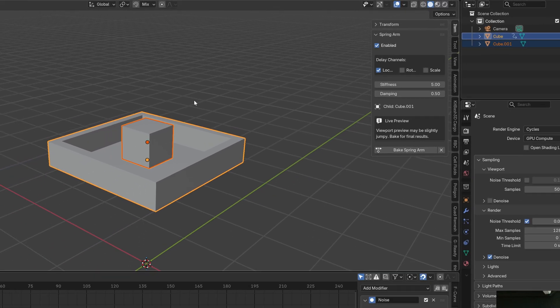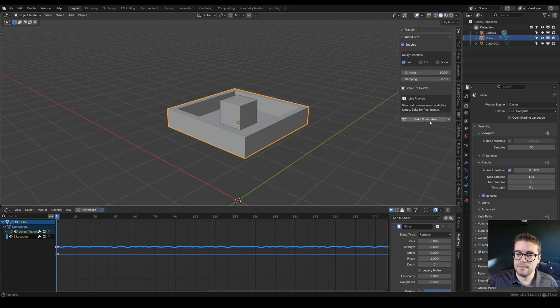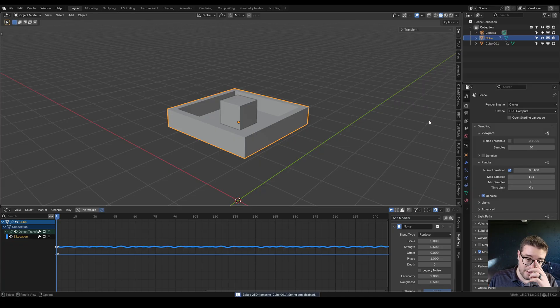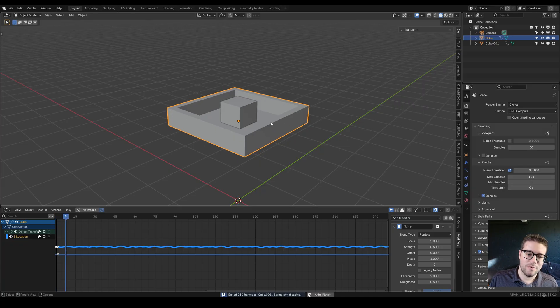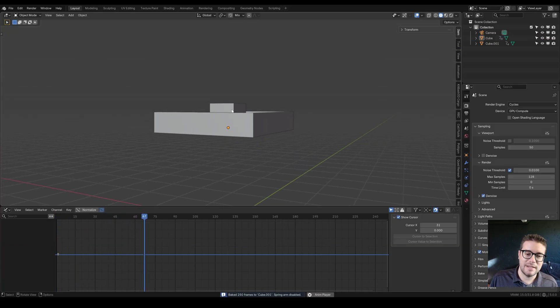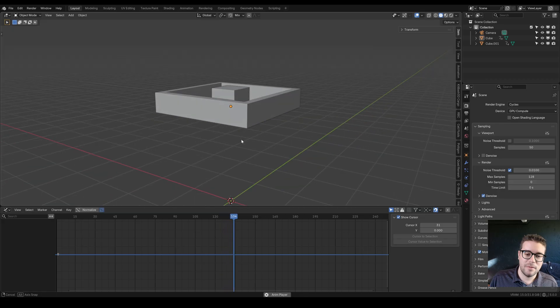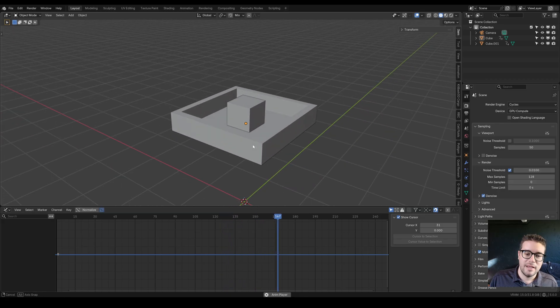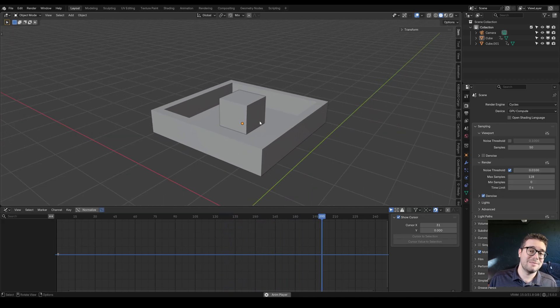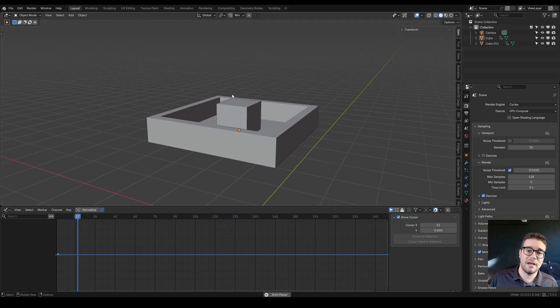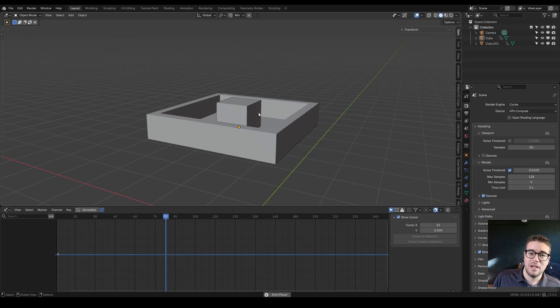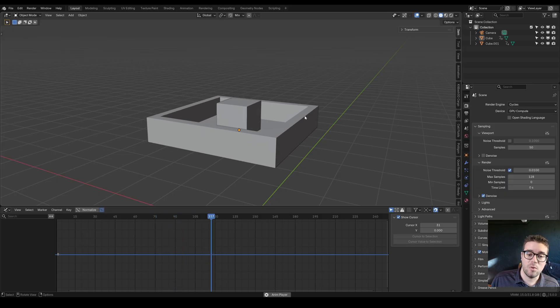Let's preview this. Then we can select the parent object, bake Spring Arm. Now if we play back, things will be nice and snappy. It's clipping through the bottom there. This isn't perfect, but this does look a lot more interesting than it did just before.